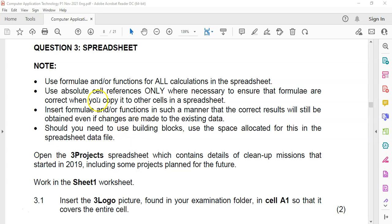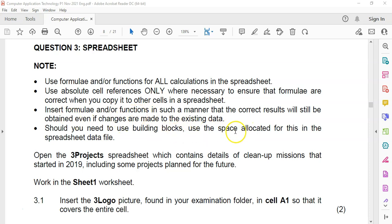Just remember when doing spreadsheet questions and using formulas, make sure you follow these notes: formulas for all calculations must use functions and cell references. Use absolute cell references only when necessary to ensure the formula is correct when copied. Insert formulas so results are still obtained if the existing data changes — avoid raw static numbers where possible.